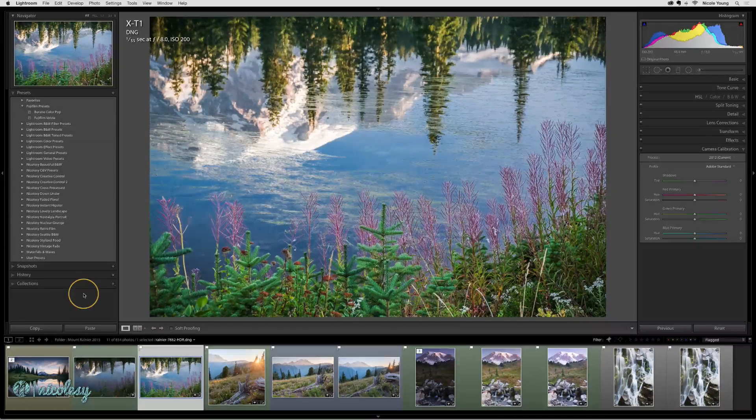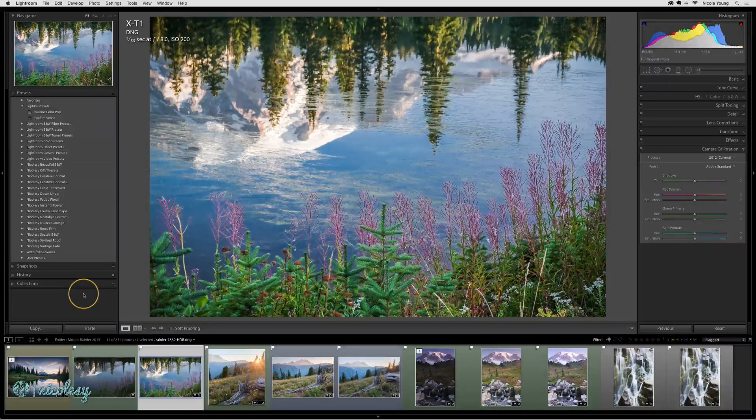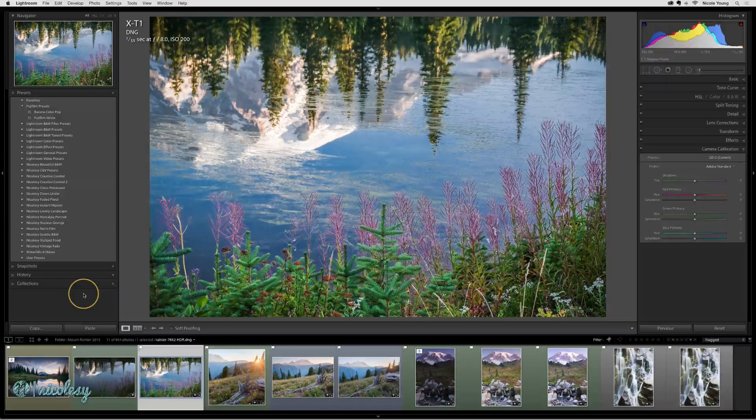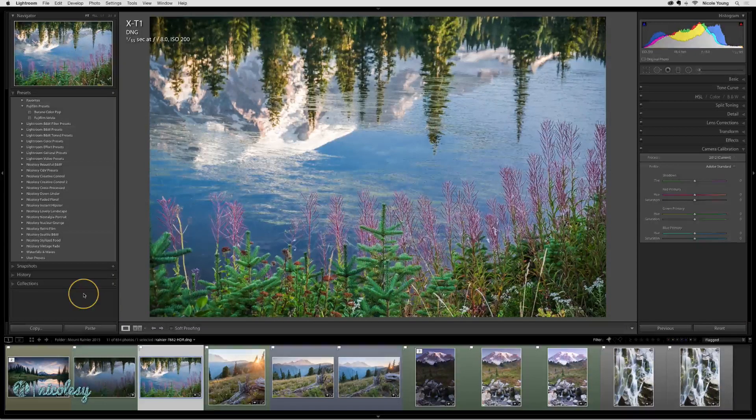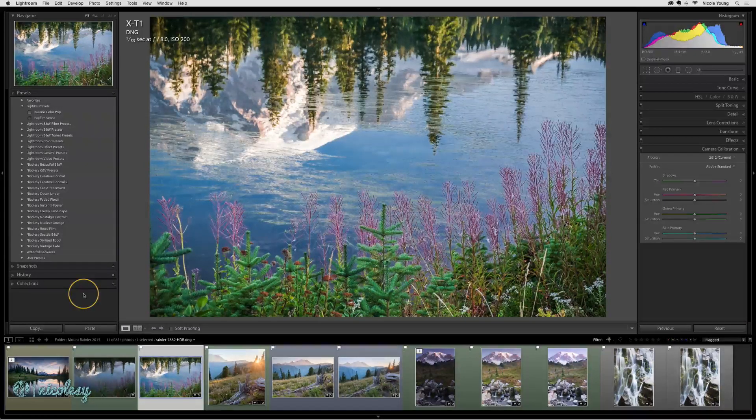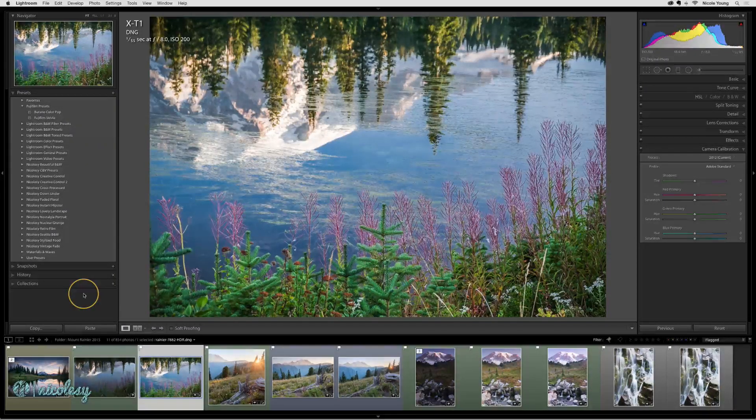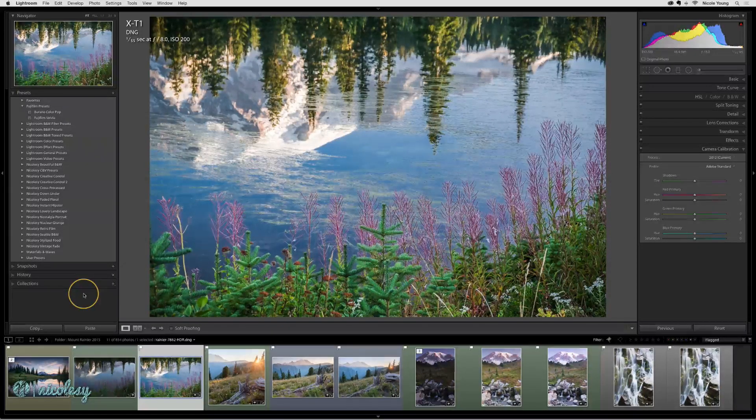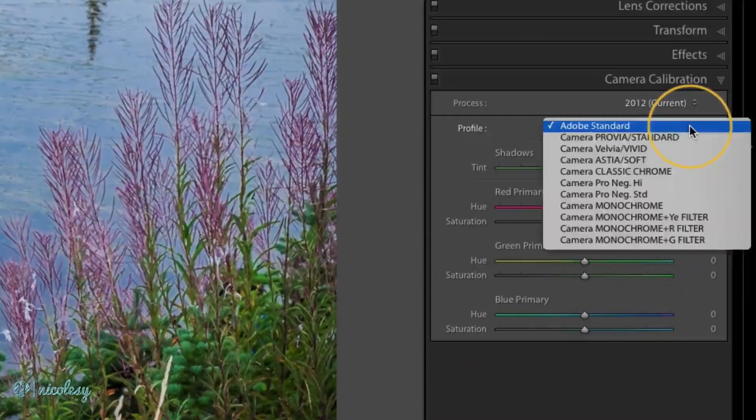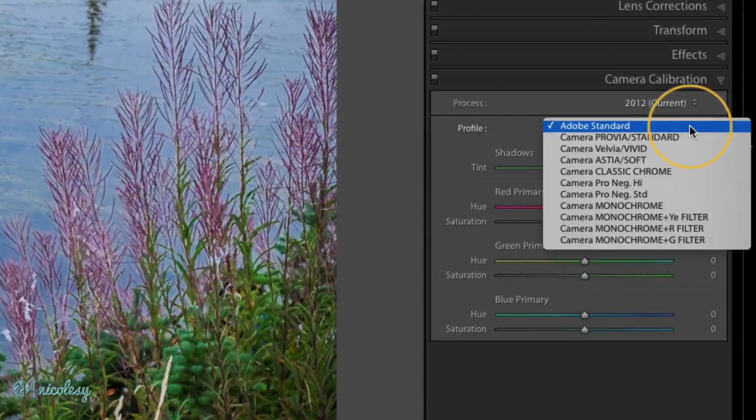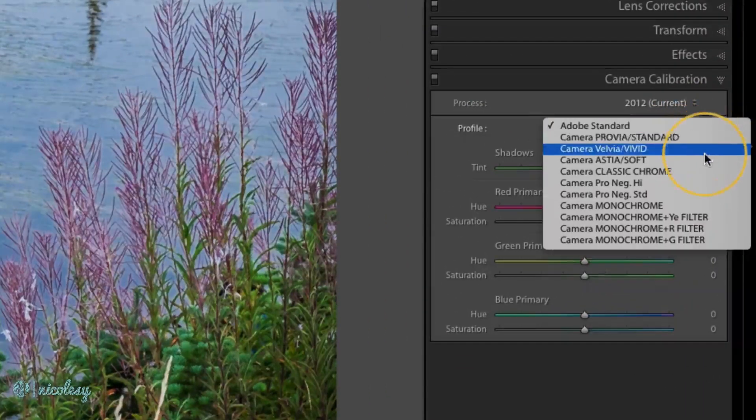My main camera is a Fujifilm X-T1 and one of the things that I like to set in camera is a specific profile. If I go to the camera calibration, I can see them here on the list.